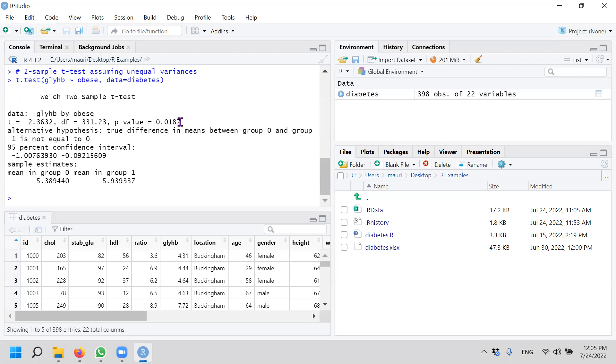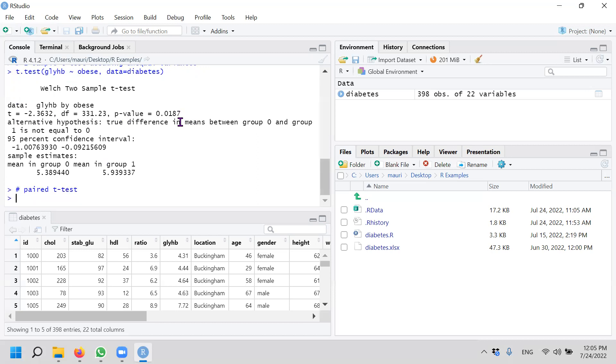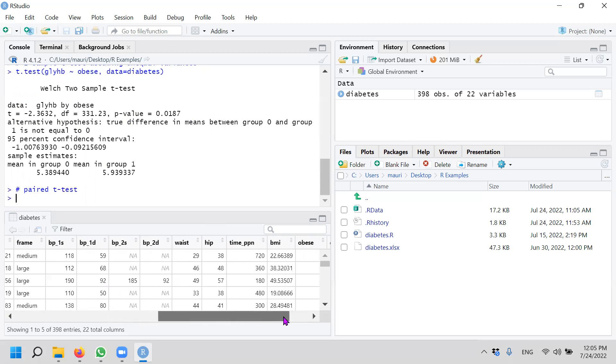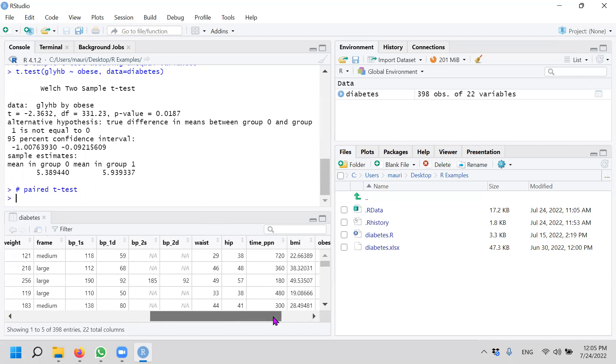How about the third one? We want to do a paired t-test. There's a third type of t-test. Okay, third type of t-test. In our dataset, what we can see here is that we have blood pressure for first systolic blood pressure and second systolic blood pressure. So we can actually test our null hypothesis.